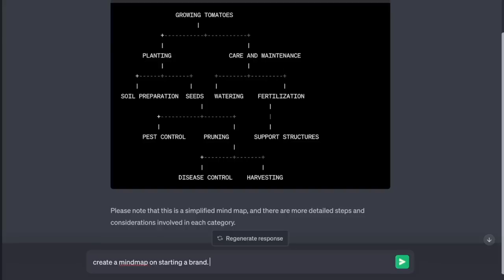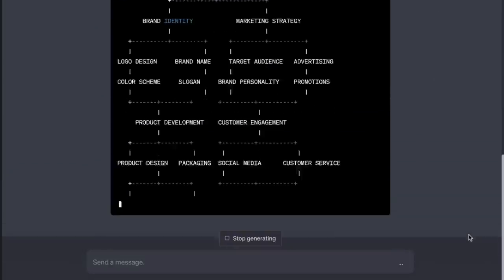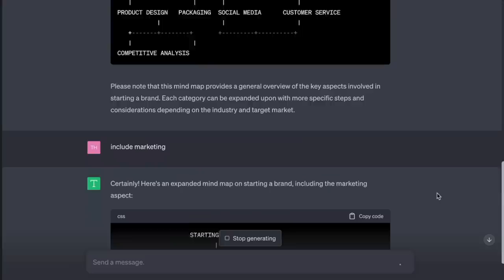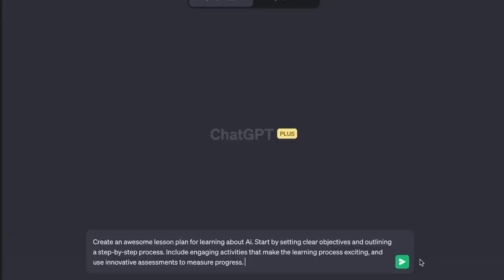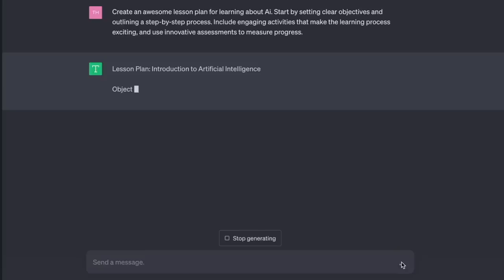Nice. 'Create a mind map on starting a brand — include marketing.' If you're planning to teach others anything — whether online or in person — this is a game changer. 'Create an awesome lesson plan for learning about AI. Start by setting clear objectives and outlining a step-by-step process. Include engaging activities that make the learning process exciting and use innovative assessments to measure progress.'